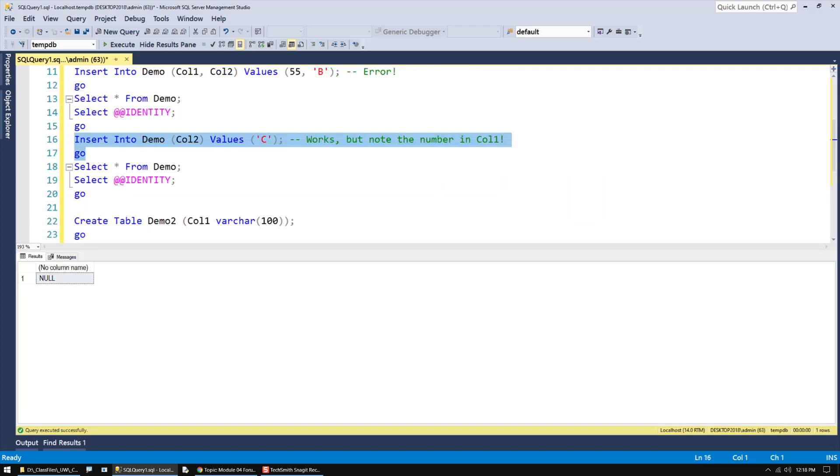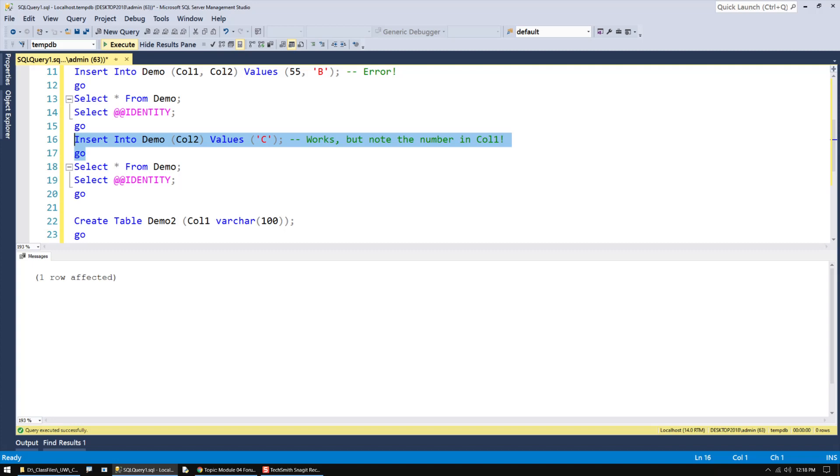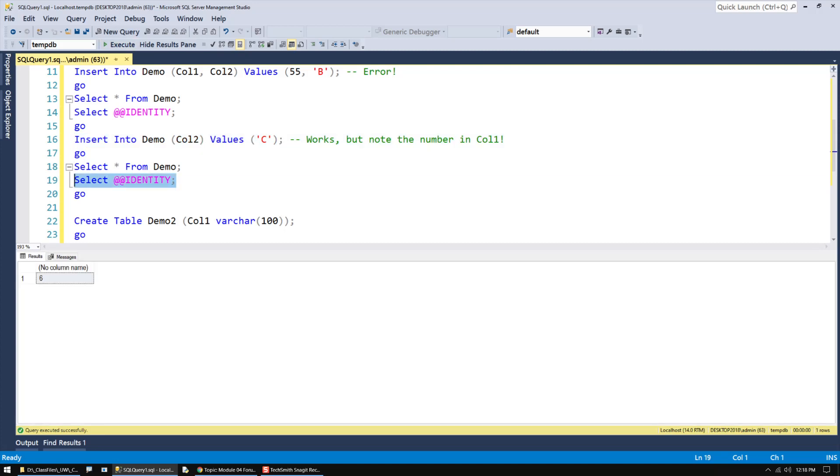So, for example, if I go and insert another one, it'll now be bumped up by 1, and that's 6.